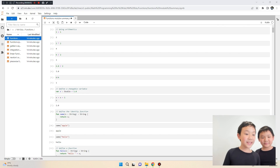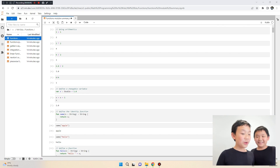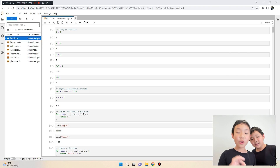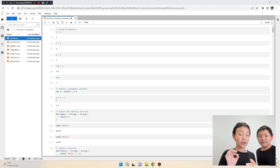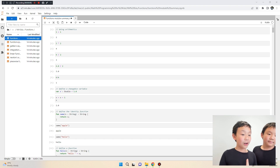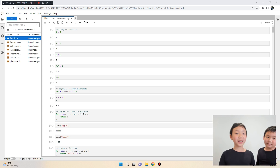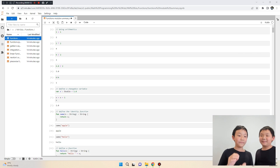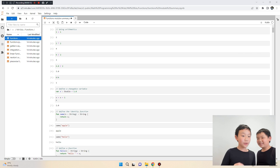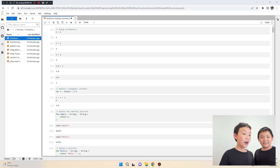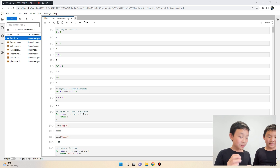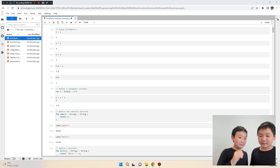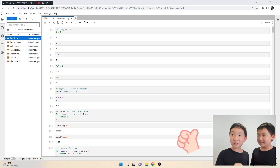In this video we're going to be learning how to code and learn about arithmetic, plotting, and functions. Let's start with arithmetic because it's the simplest.